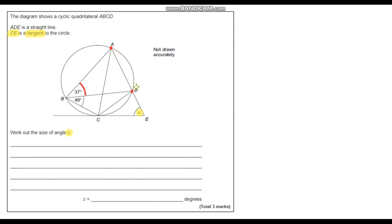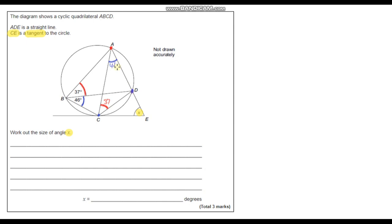Let's look at the angles we've been given. This angle is 37 degrees. It touches the circumference at two particular points. There's another angle that also subtends the circumference at those same two points, so by the angles in the same segment theorem, that angle is also 37 degrees.